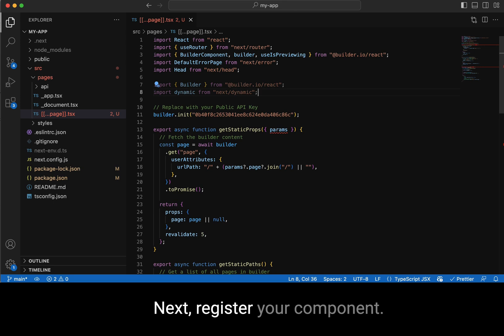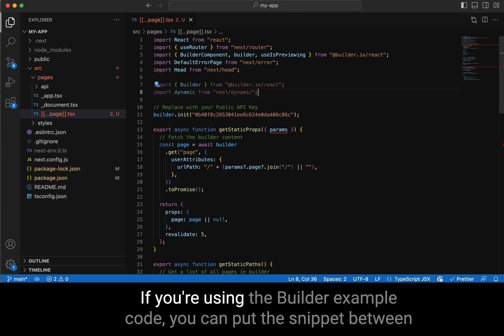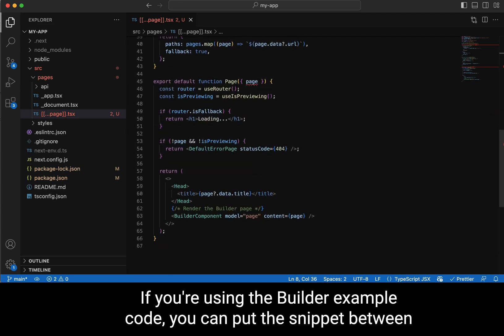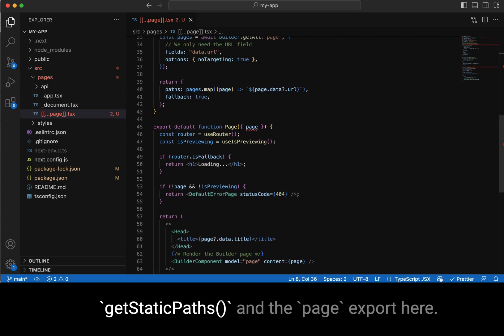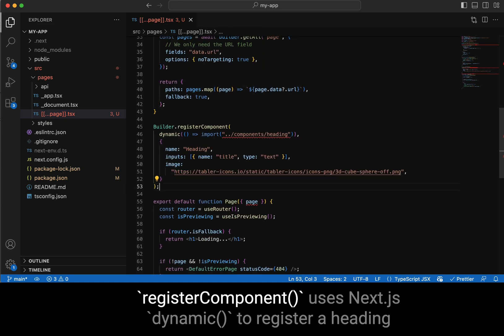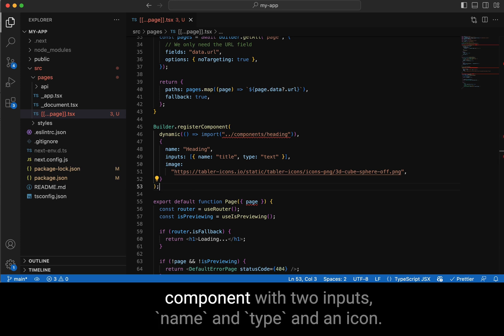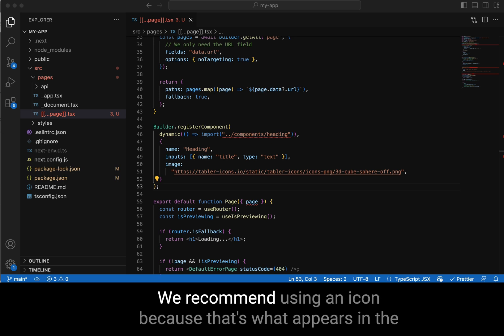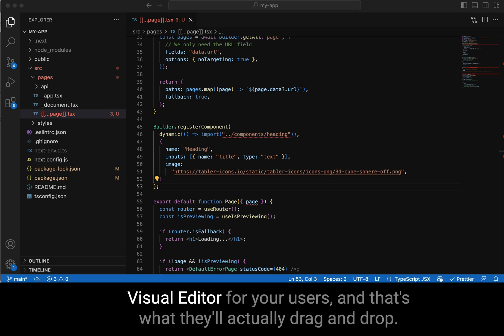Next, register your component. If you're using the Builder example code, you can put the snippet between Get Static Paths and the Page Export. Here, register component uses Next.js Dynamic to register a heading component with two inputs, name and type, and an icon. We recommend using an icon because that's what appears in the visual editor for your users, and that's what they'll actually drag and drop.